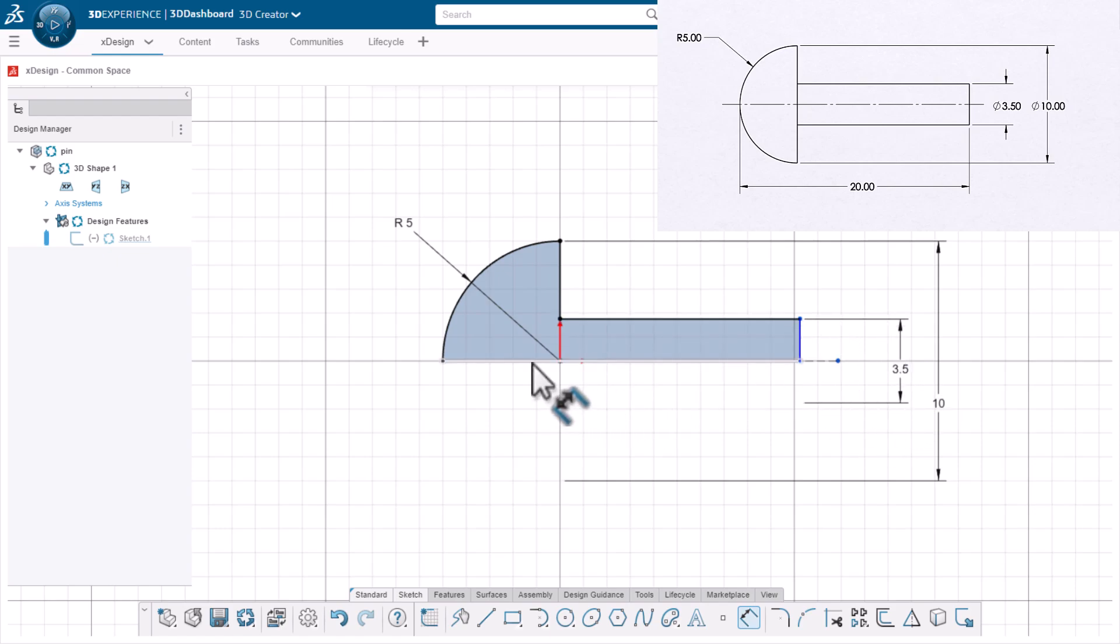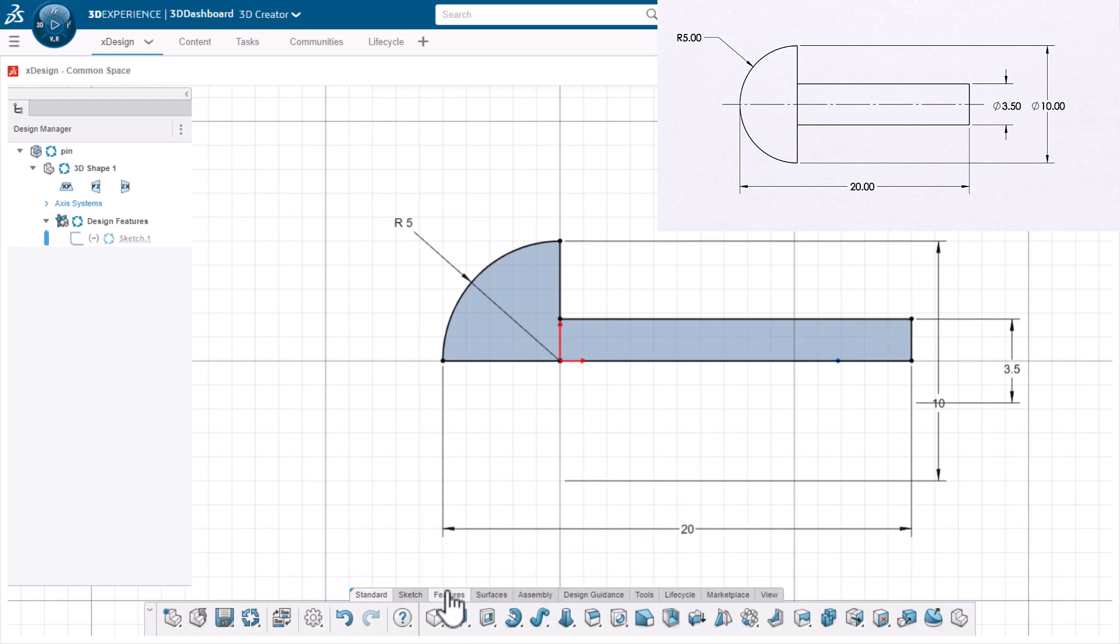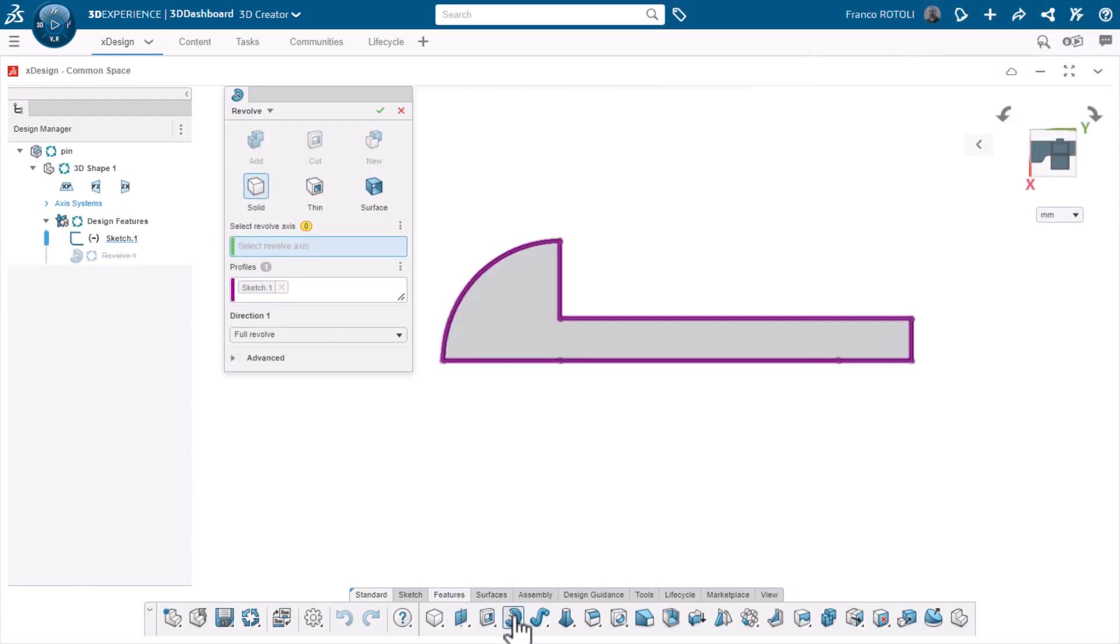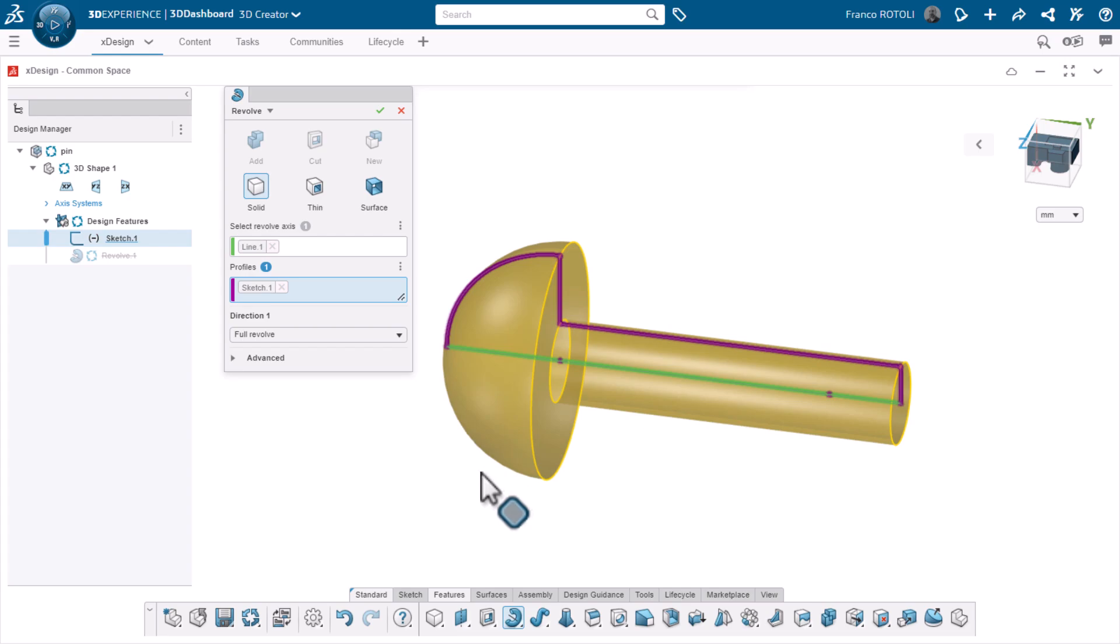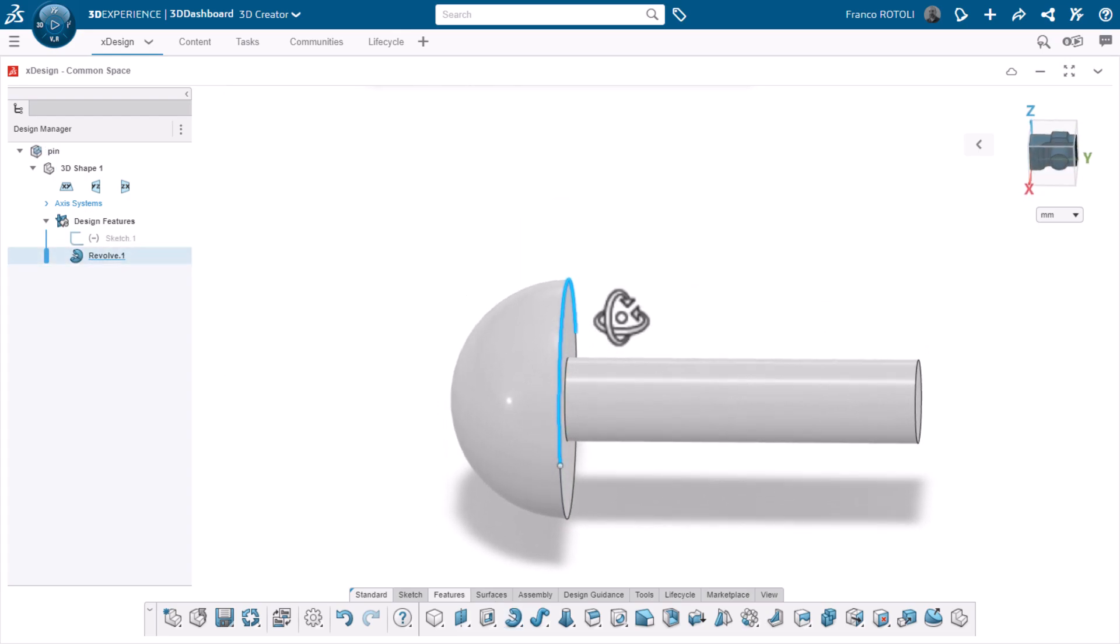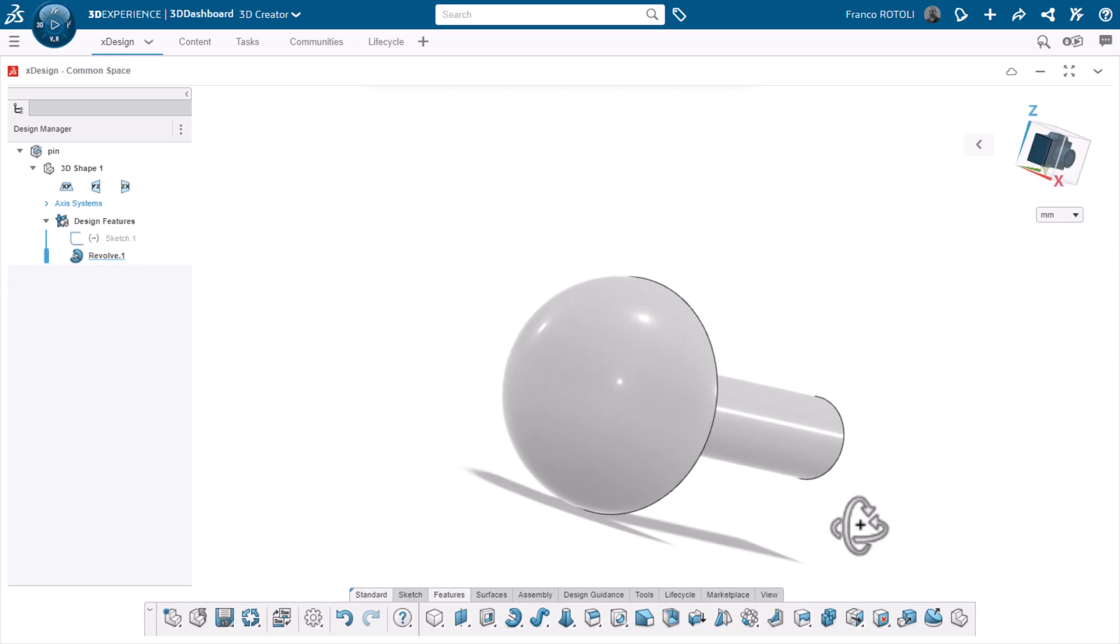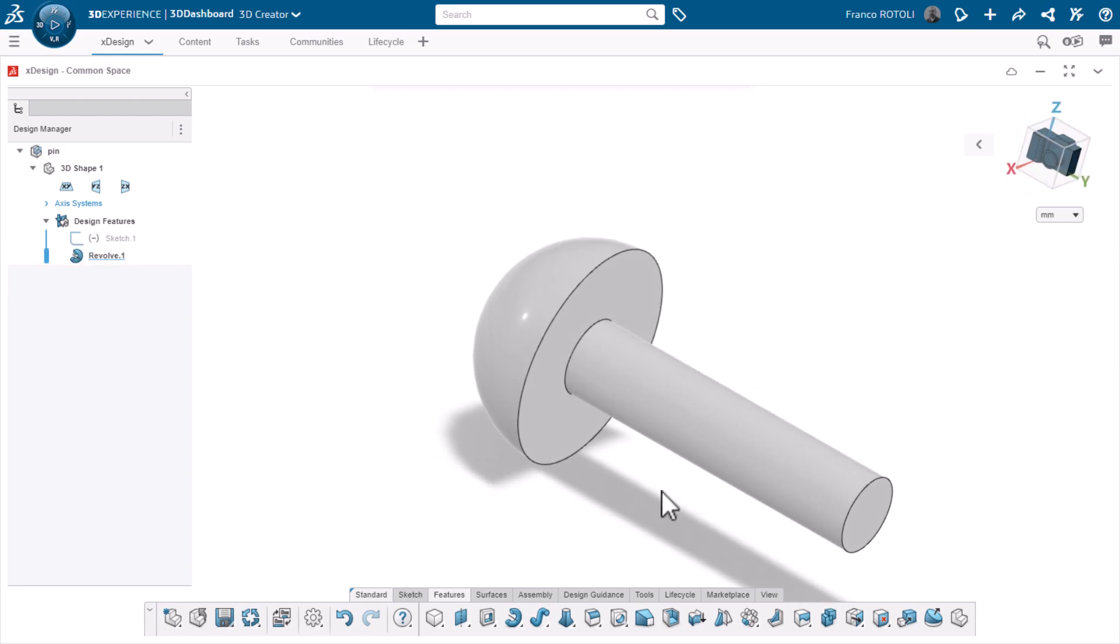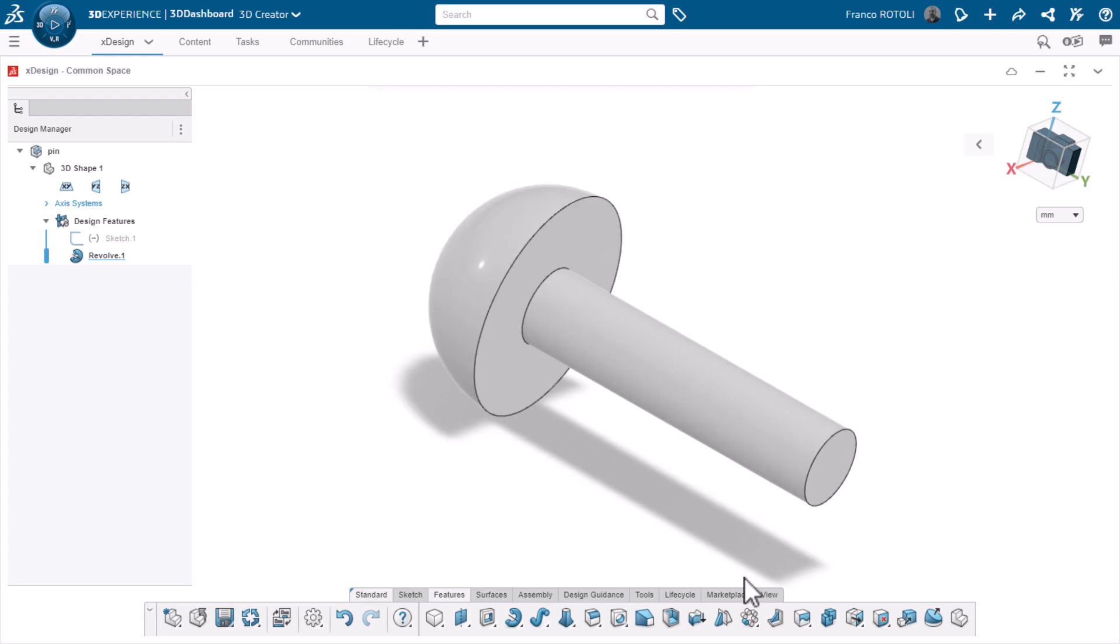I'll give it a length. And lastly, I'll revolve the sketch 360 degrees to make the solid. This completes the pin component. Once I save this part to the platform, I'll have access to it in my assembly.